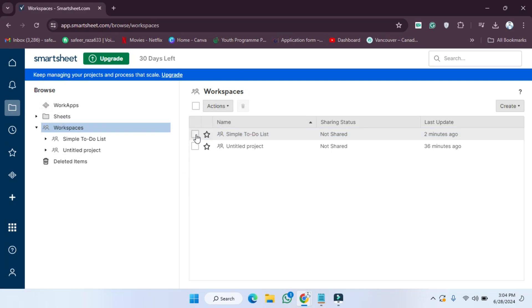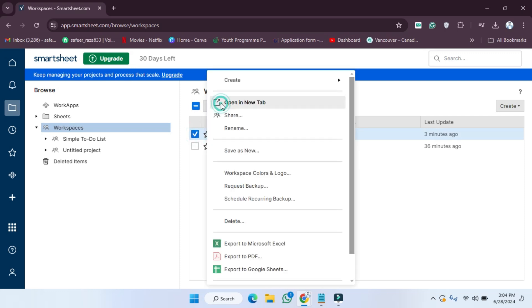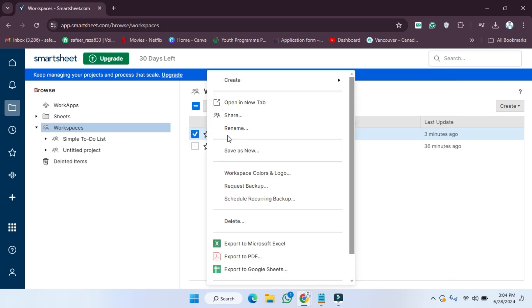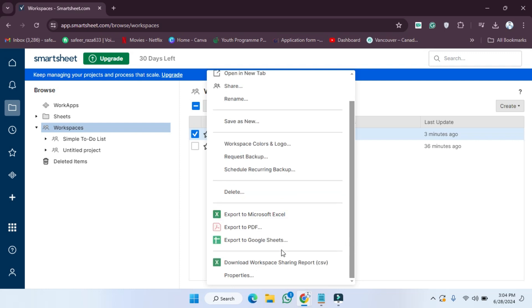Now simply what we have to do, as you can see the sheets are provided here. If you click on this, all the actions are provided here. If you want to rename this or save this or request backup, each and every option is provided here. You can also convert this into Excel or PDF as well.